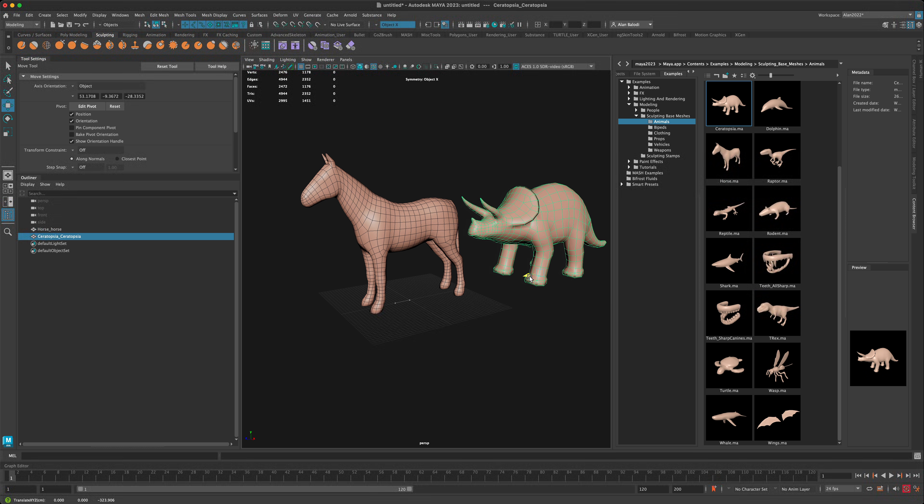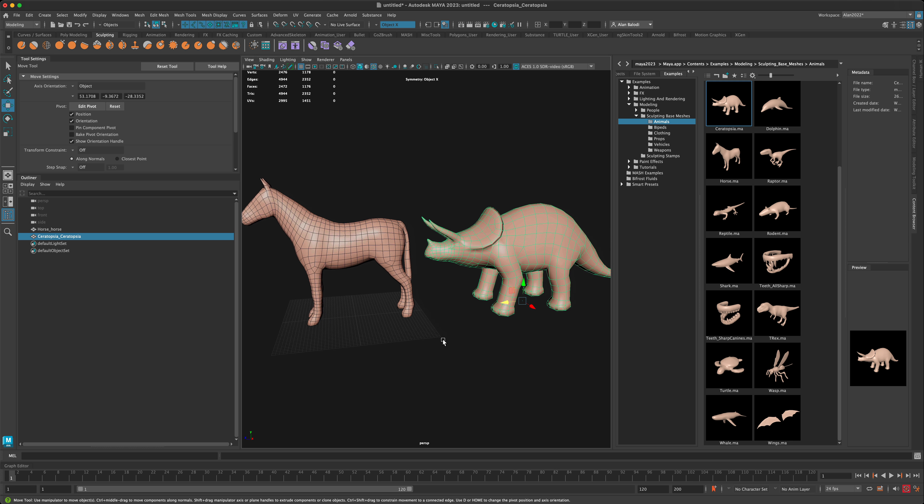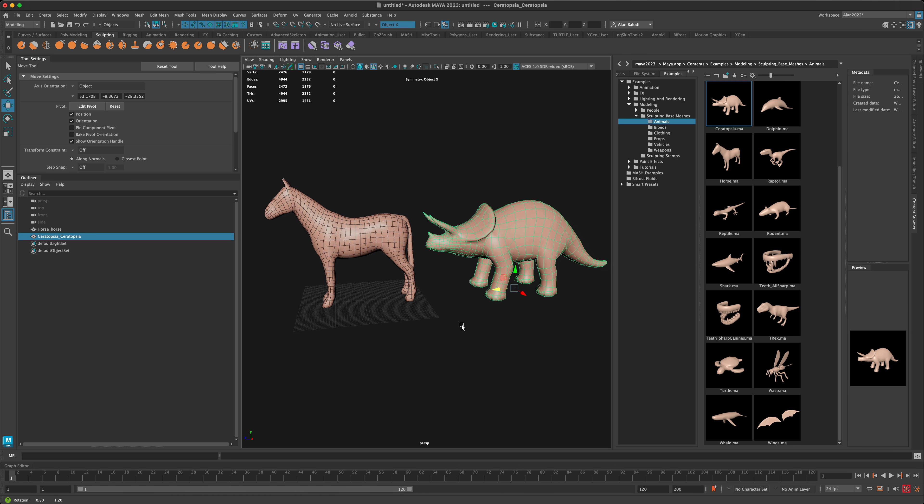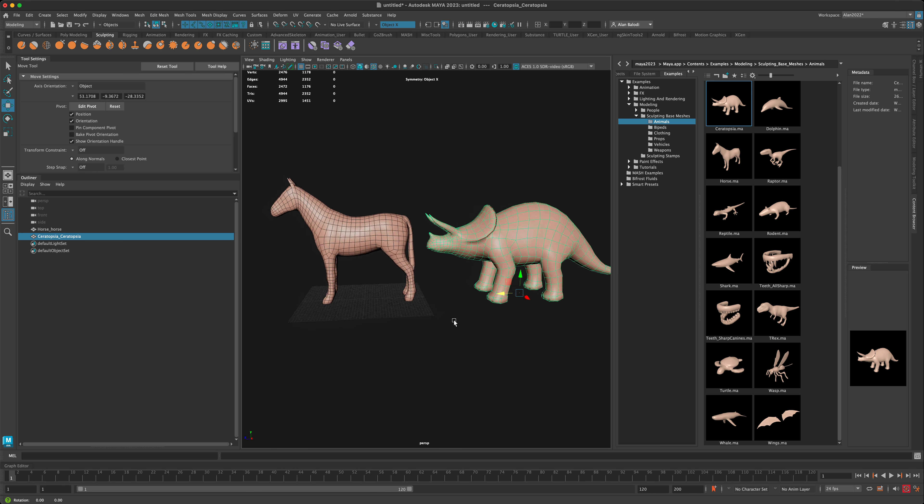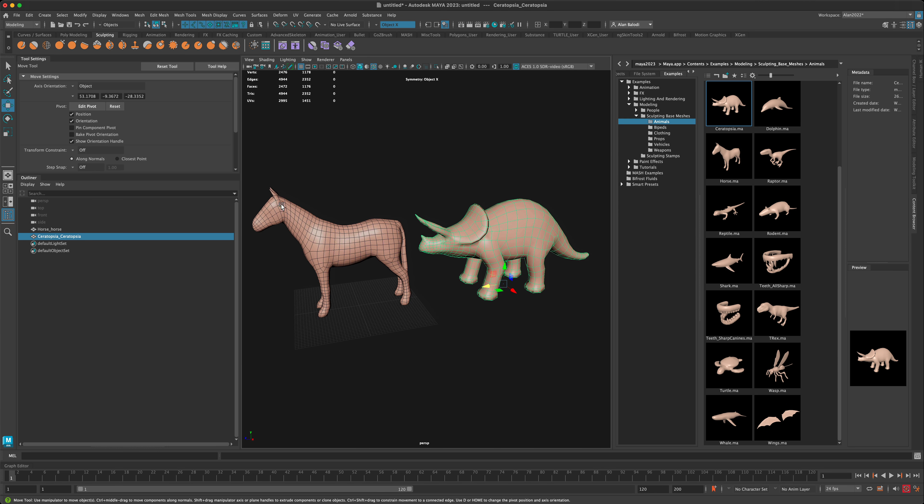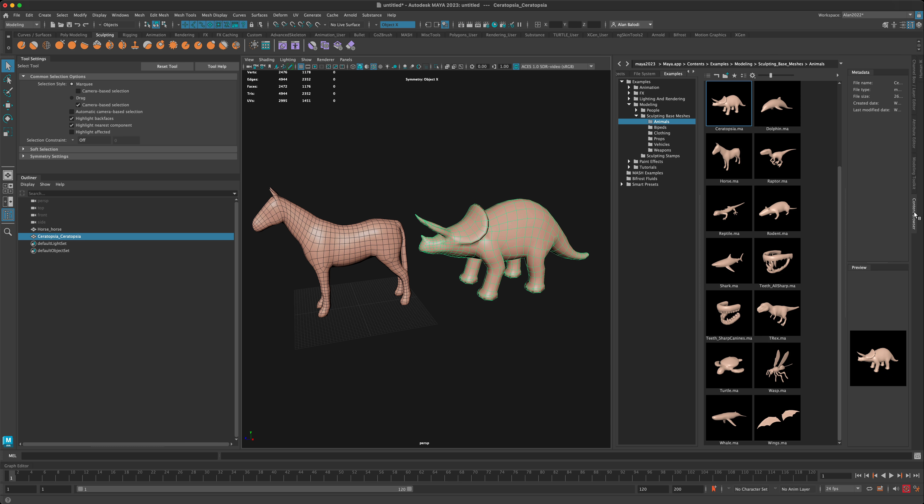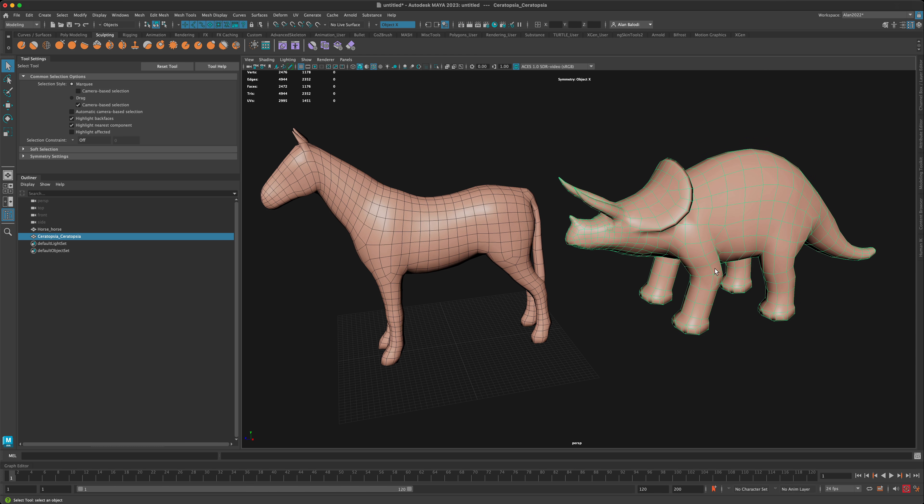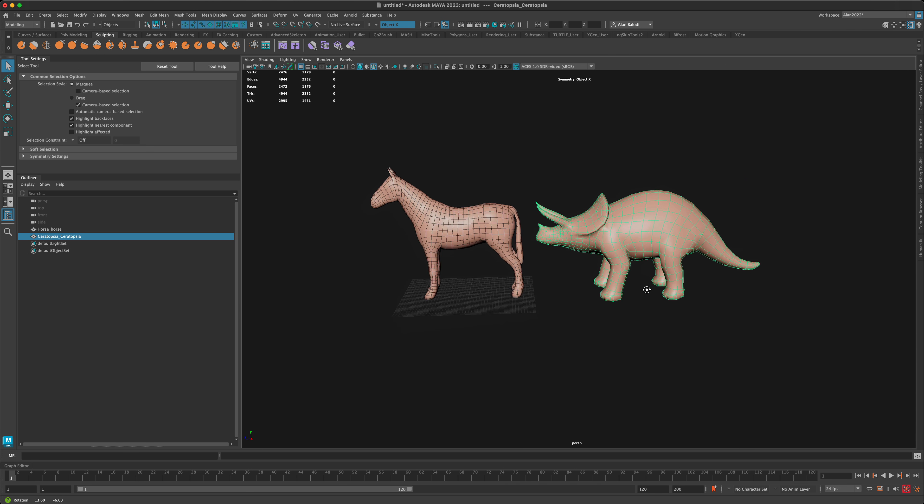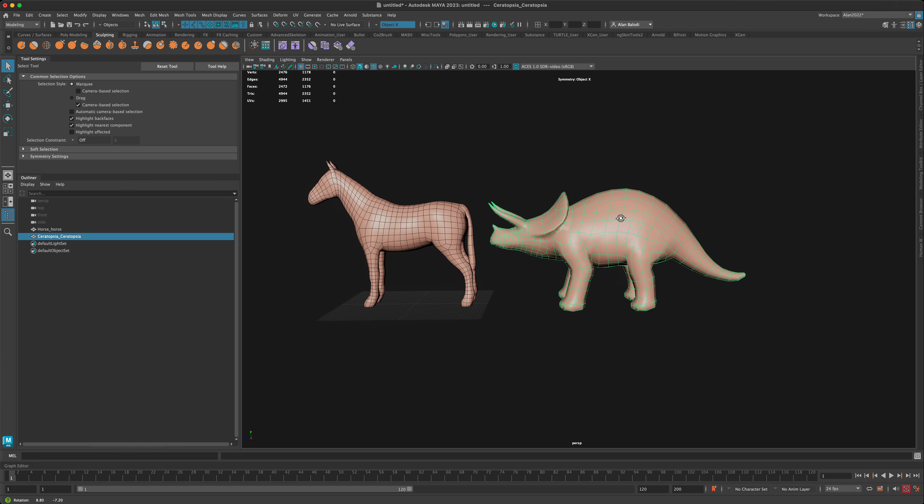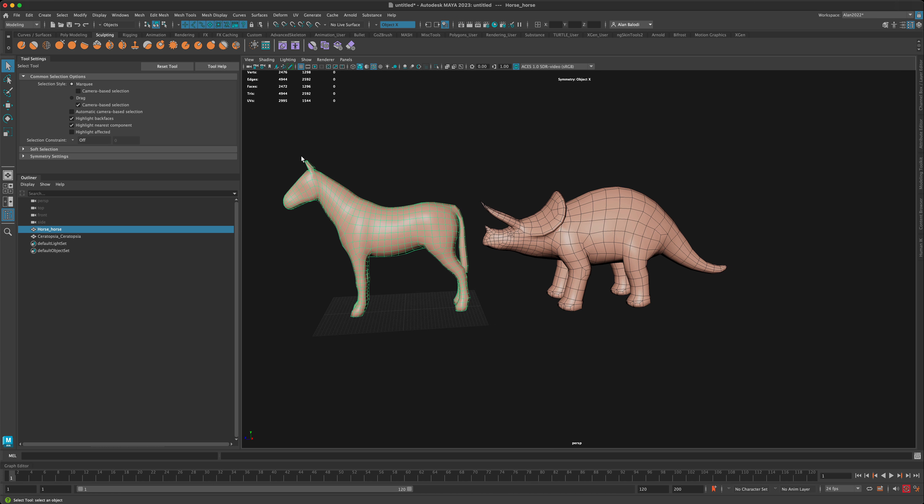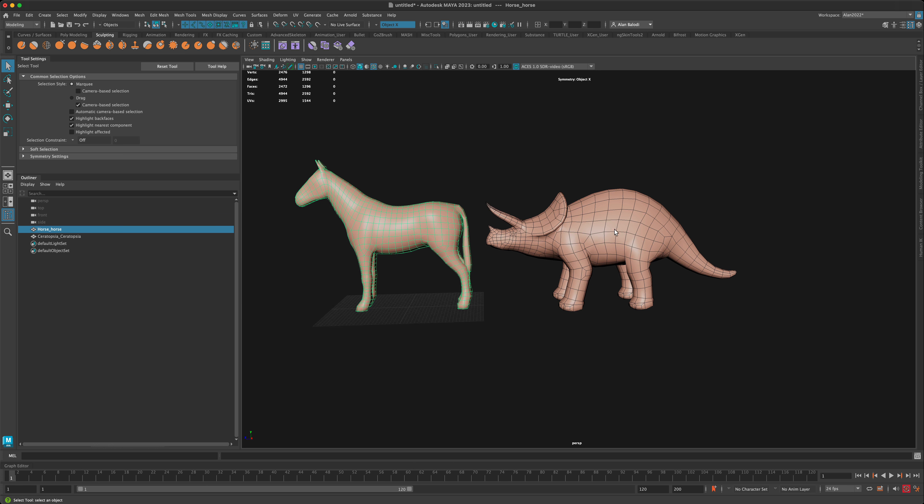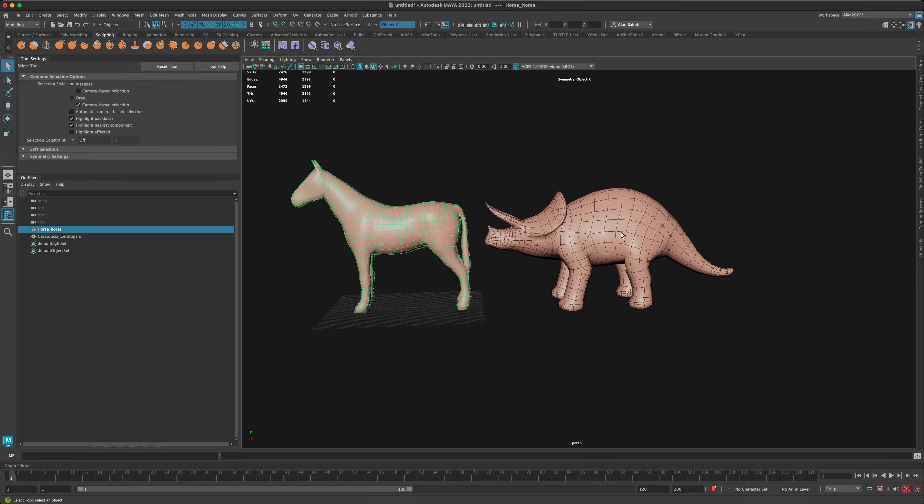Let's say I want to, for whatever reason, combine these two into some hybrid animal. So how do we do this in Maya? I'm going to close my content browser. Let's say we want to take maybe the front of the horse and combine it with maybe the back of this guy.